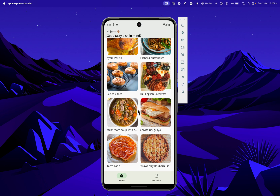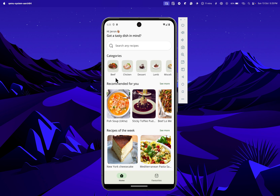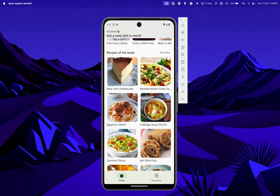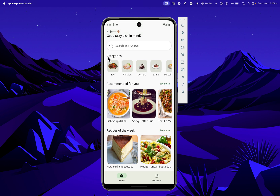We have the homepage which displays a list of recipes under various categories. We first have 'Recommended for You' and then we have 'Recipe of the Week'. At the top we also have a categories section which allows us to view recipes under each category.